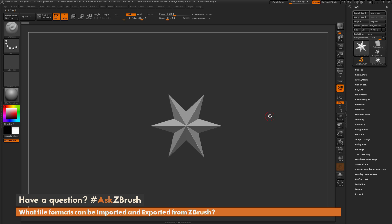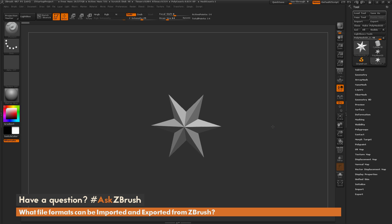This is Joseph Drust and welcome back to another episode of Ask ZBrush. We had a question sent in asking what file formats can be imported and exported from ZBrush. ZBrush can import and export multiple file formats through a few different menus. The most common formats that can be imported are OBJ, STL, FBX, and PLY. For exporting, the most common ones are OBJ, STL, FBX, PLY, and VRML.